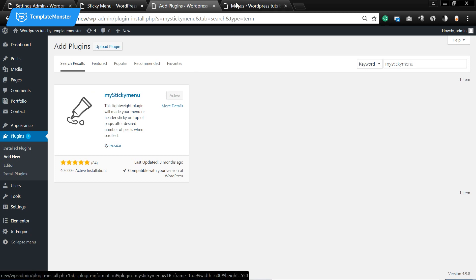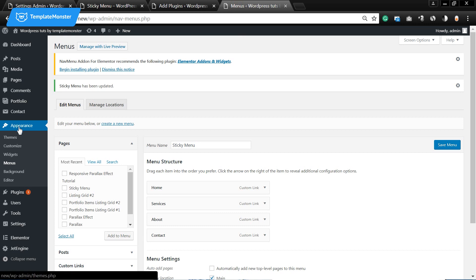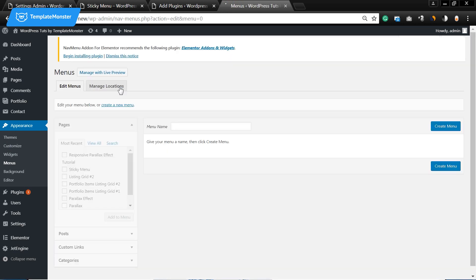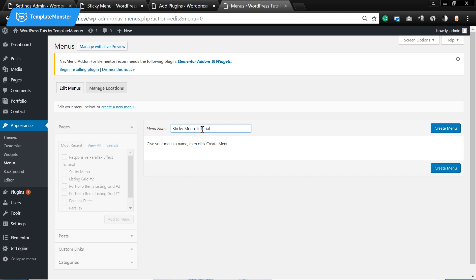Now let's go to menus. You can find this panel if you go to appearance menus and here we need to create a new menu that you want to make sticky. Let's call it sticky menu tutorial and let's press create menu.